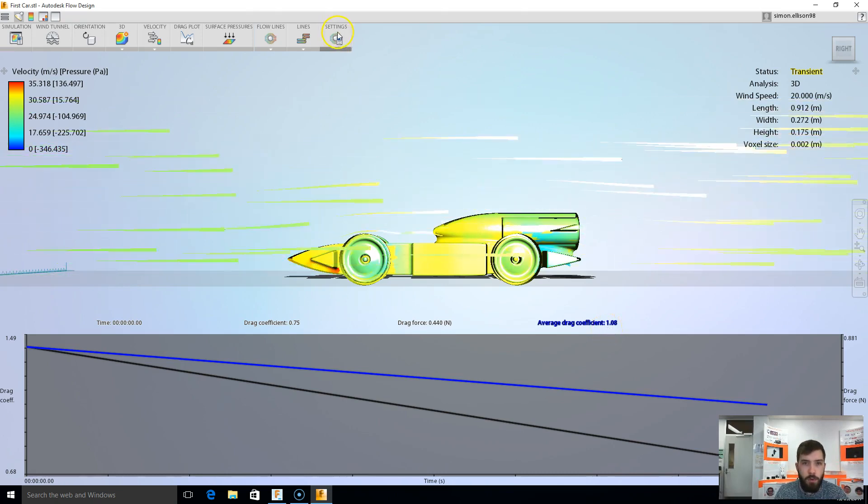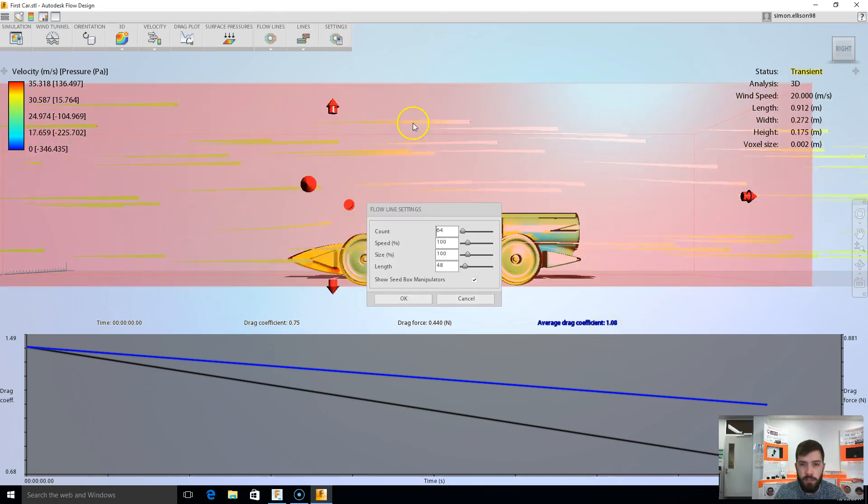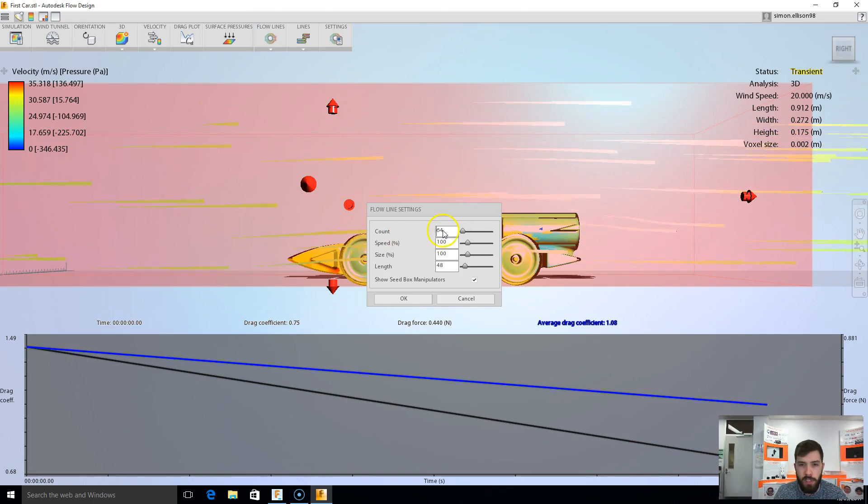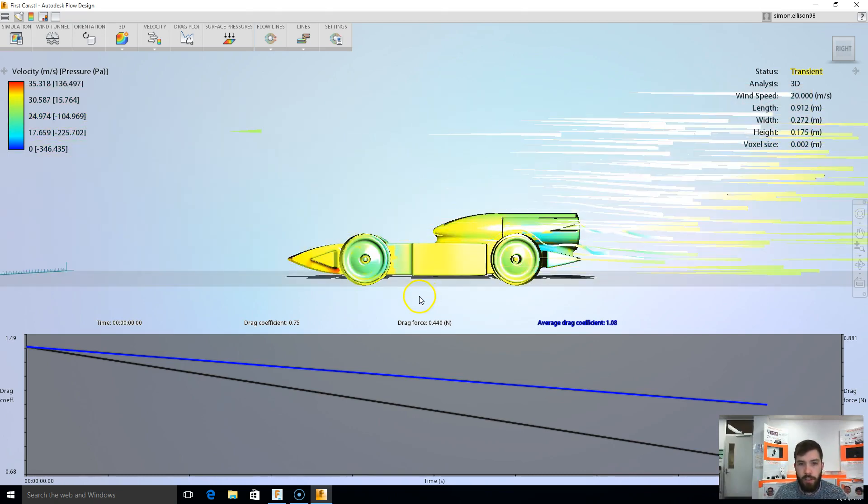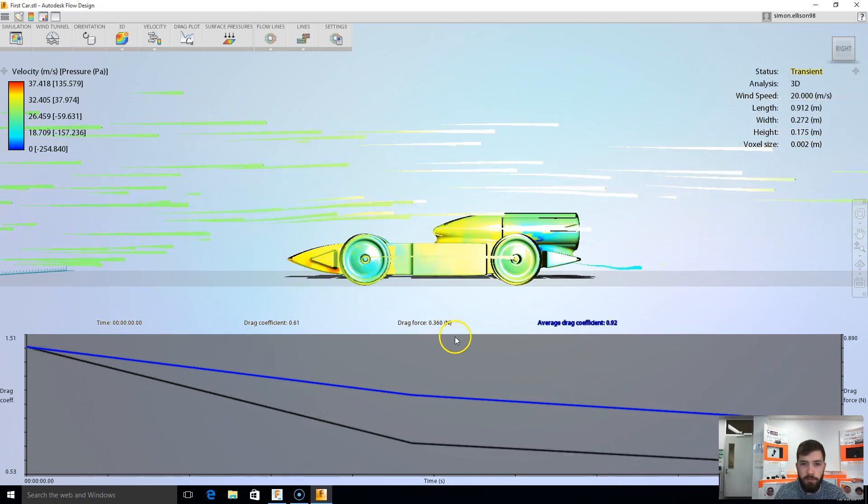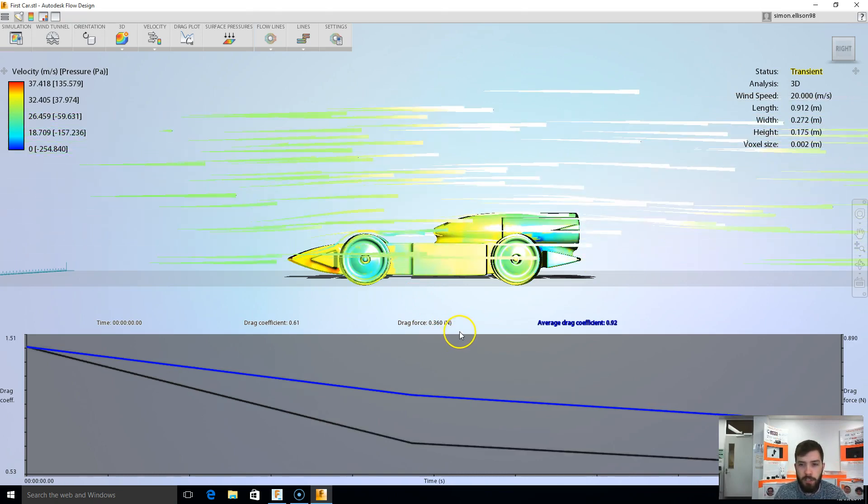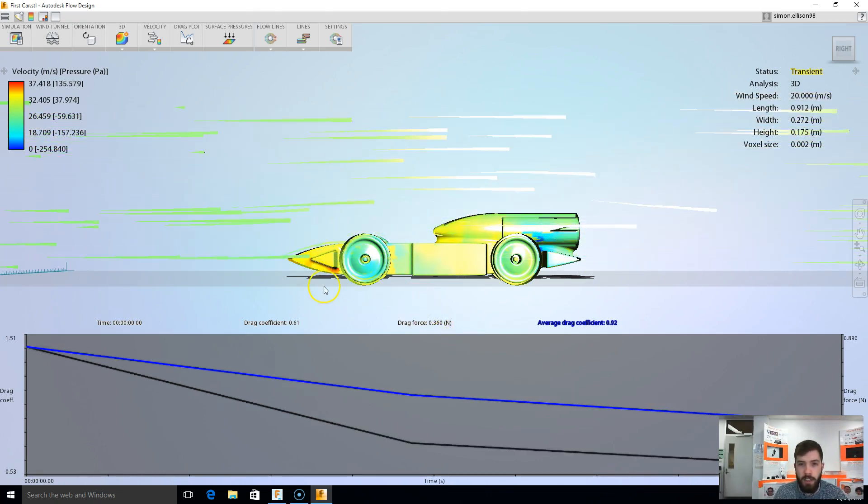The other thing I can do at this point is just change one of my settings from 64 flow lines to 100. And if I click OK, that just gives me a bit more information as far as air flowing around my car.